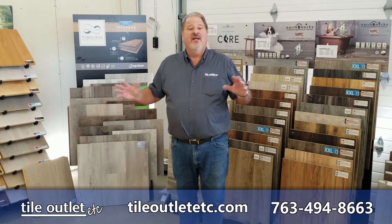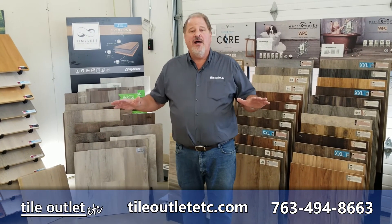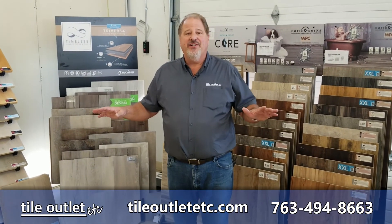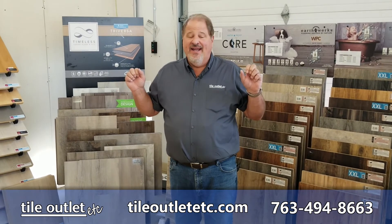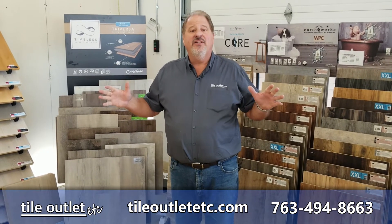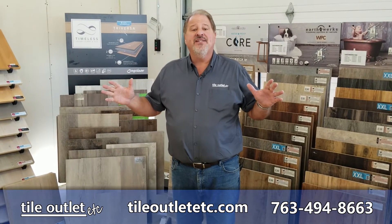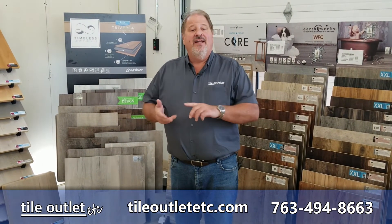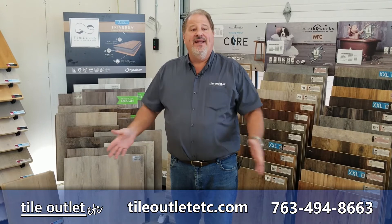At Tile Outlet Etc, one very popular series that has changed over the years and it's unbelievably better than it's ever been is vinyl and laminate planking.